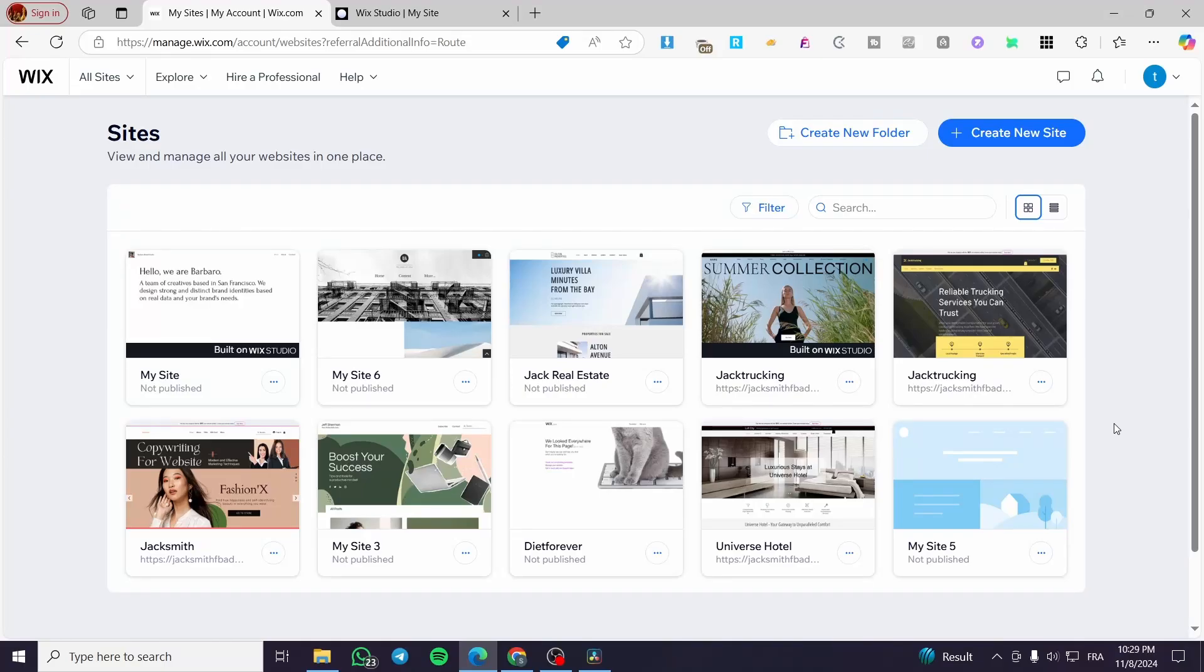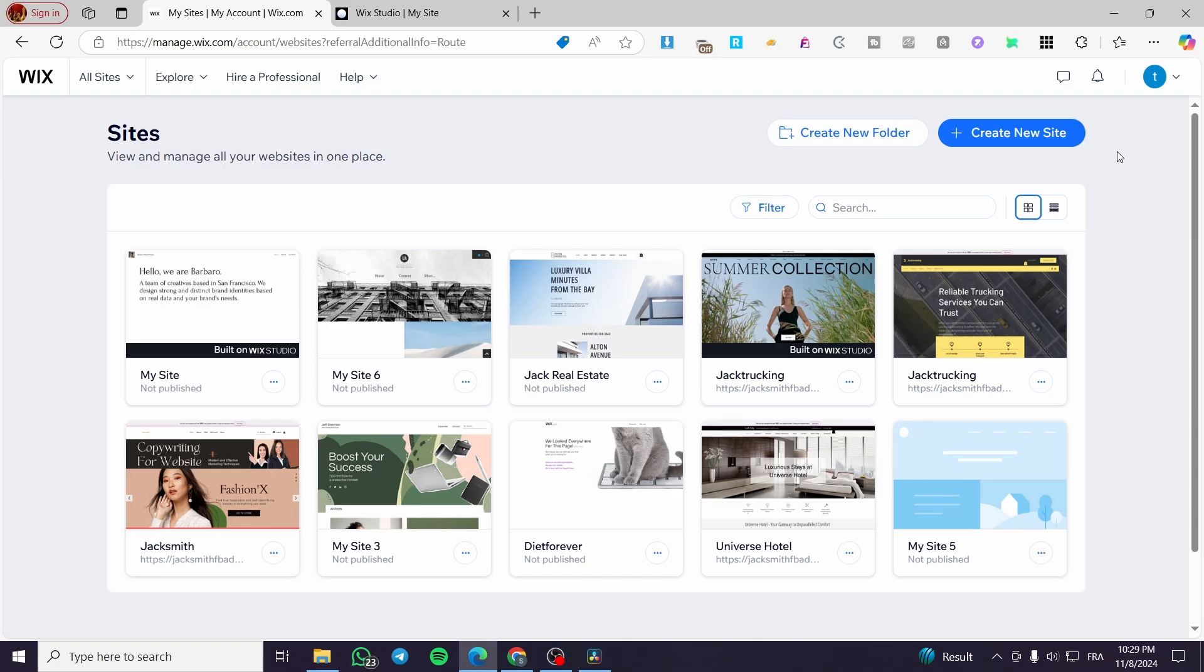Hi guys, and welcome back to the channel. In today's video, I'm going to show you how you can add and edit footer in Wix Studio. It is very easy and very simple. All you need to do is to follow up the tutorial from the beginning to the end, and you are going to be good to go.